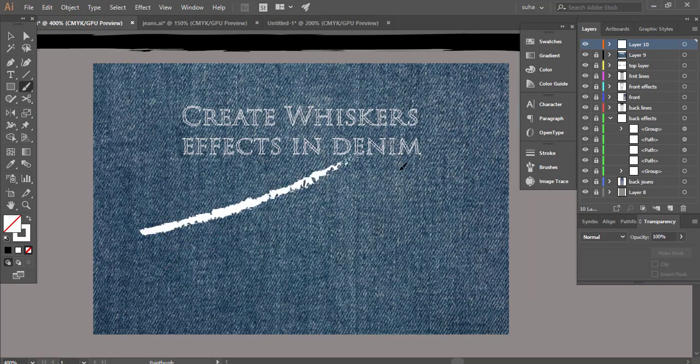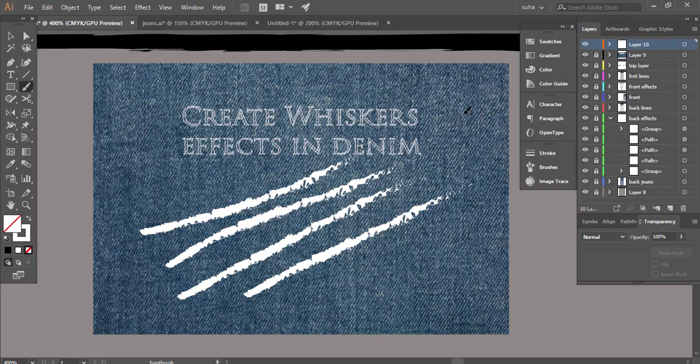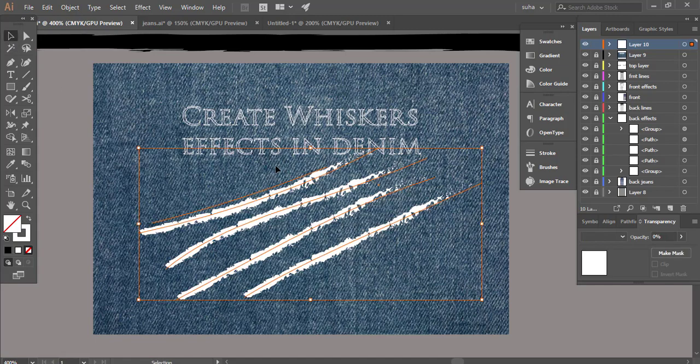What I'm gonna do is draw some random lines like so and let's draw another one. I already have a denim texture which I have downloaded from the internet so you guys can see how it works on denim texture. I have drawn some lines randomly from here to there and I'm going to select all of them together.